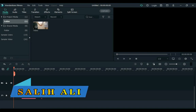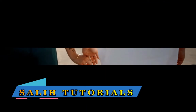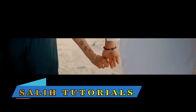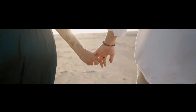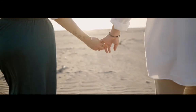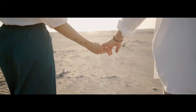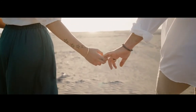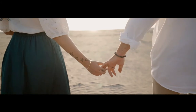Hello Video Creators, I am Sali Oli. Welcome to Sali Tutorials. In this video, I am going to show you how to make black bars open and close cinematic effect in Filmora.